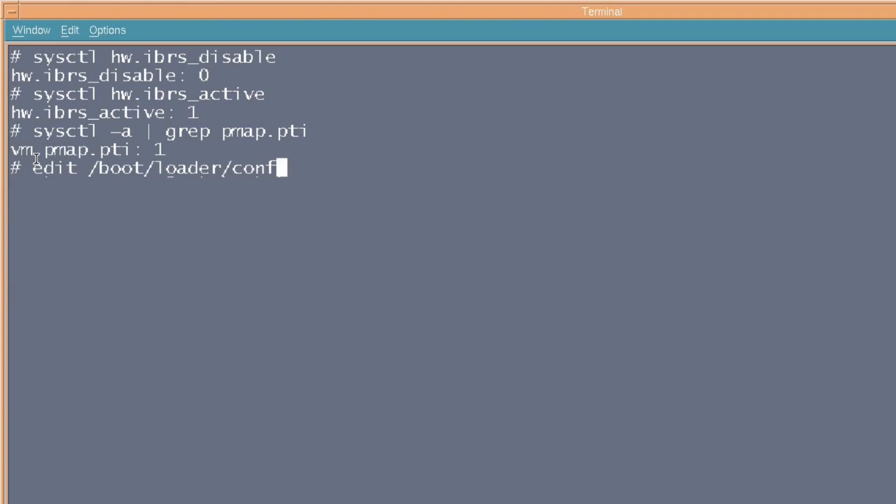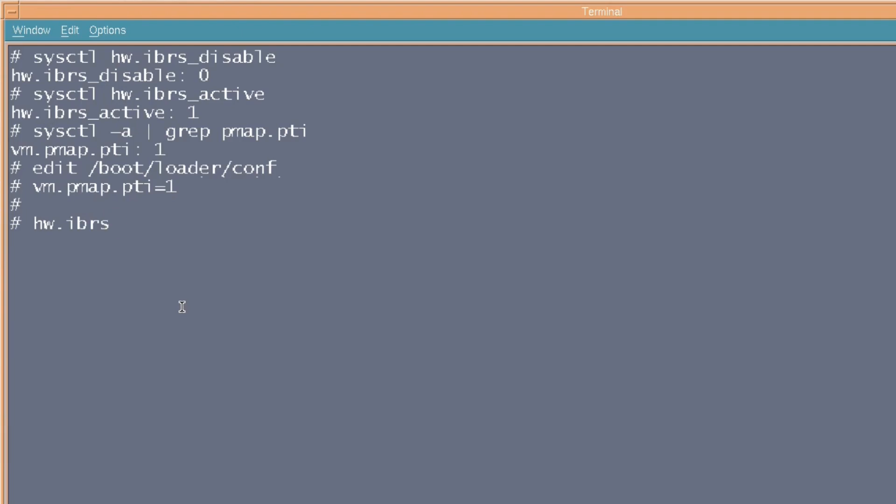If you want to change whether it is or not, switch them on and off if you get performance problems, if you go to your /boot/loader.conf, and then you put vm.pmap.pti equals 1 or 0, if you want to turn it on and off, then that's where you put it. As well as your IBRS, if you want to disable or enable that. You can put that there. Although I do recommend you just have them on. Better to be safe than sorry, I think.